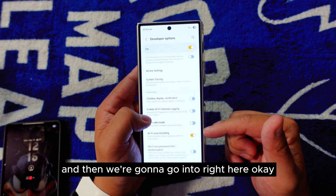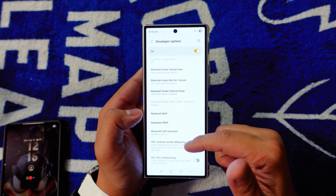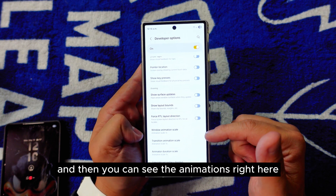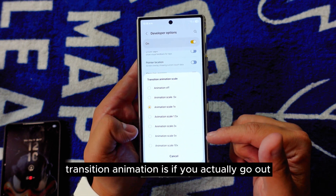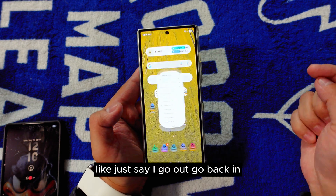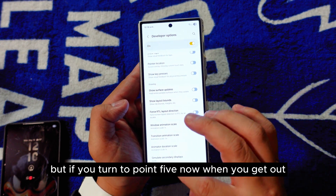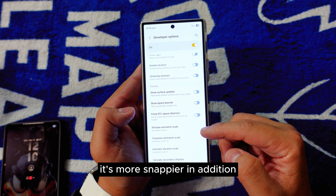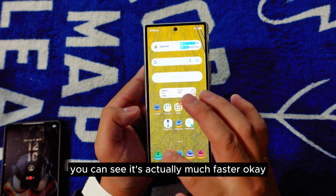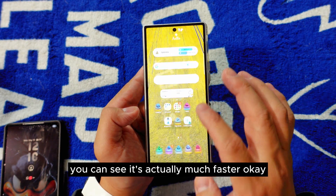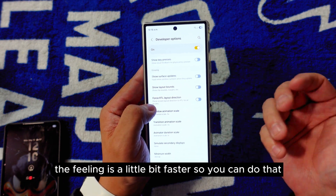Now scroll down to the animation settings — Window Animation Scale and Transition Animation Scale. Transition animation controls how things look when you navigate in and out. If you set it to 0.5, it becomes much snappier. You can do the same for Window Animation Scale to make it faster overall, which helps your phone feel like it's running faster.